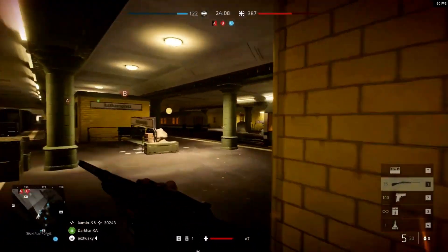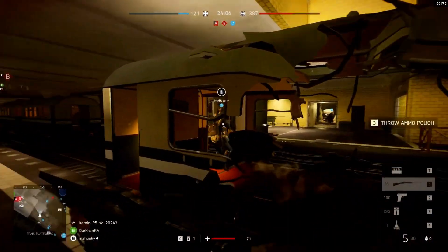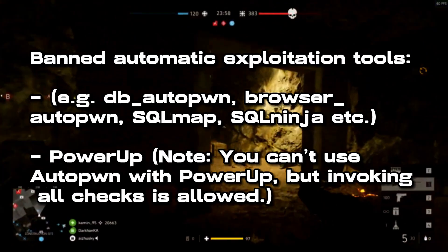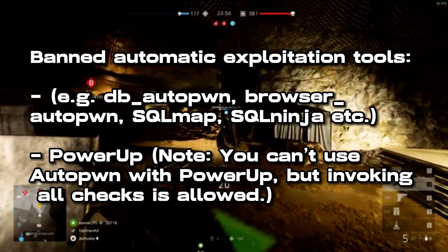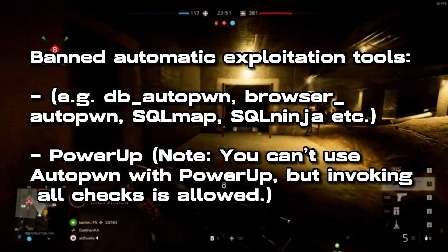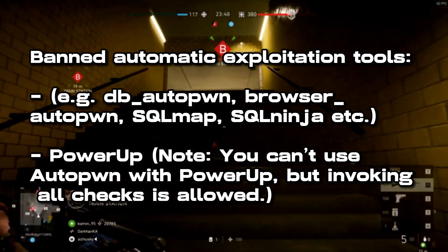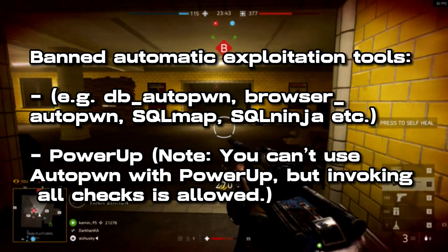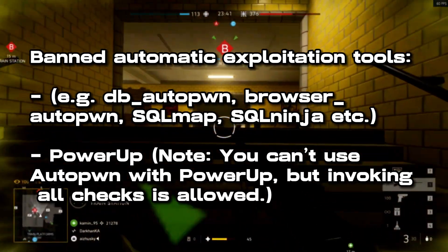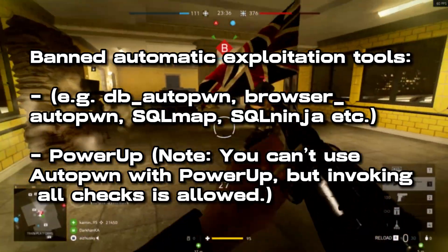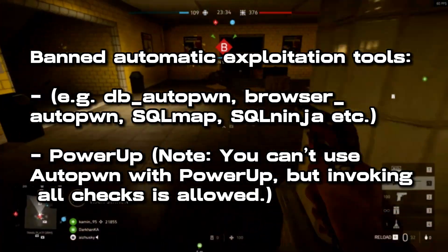Next we have automatic exploitation tools. Think something like SQLmap — SQLmap is not allowed, nor is SQLninja, or database autopwn, browser autopwn. Tools like PowerUp you can use, but you can't use the autopwn functionality. The 'invoke all checks' functionality of that tool is fine because that's essentially just enumeration, but if you're using the autopwn feature, then that won't be valid.